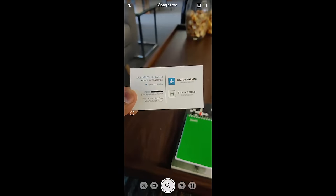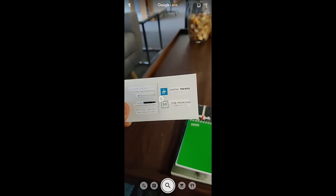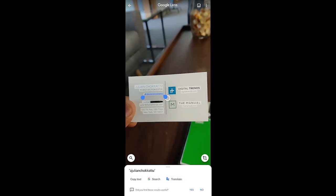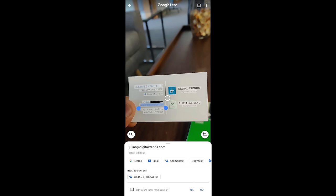I just got out of a meeting and received someone's business card. I don't really want to add all this information manually into my phone, but Google Lens can help expedite the process. All I need to do is point the camera with Google Lens open at the business card and it will scan and understand all the text. Tapping on various elements gives options — tapping the Twitter handle lets you copy or search it, tapping the email lets you email or add the person as a contact, and tapping the address lets you navigate directly there.